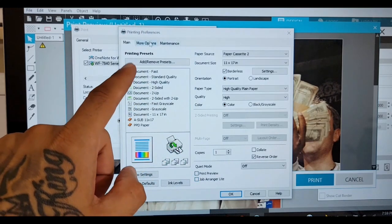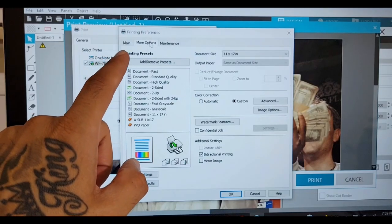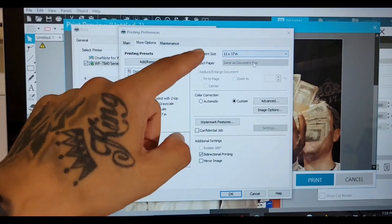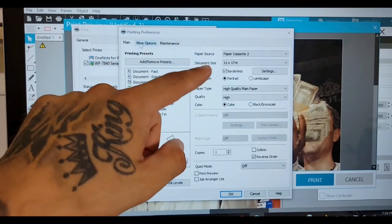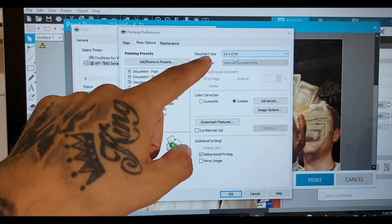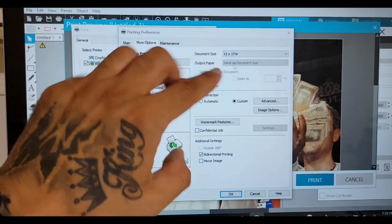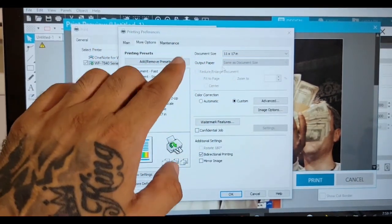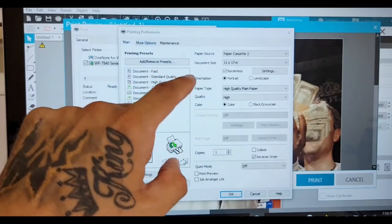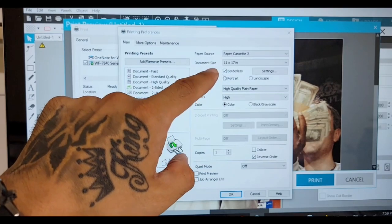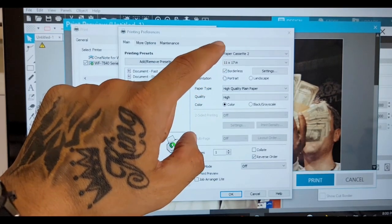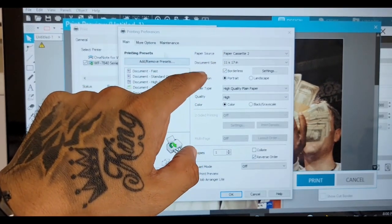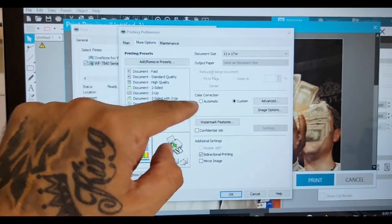Once you do that, click on this tab, More Options. Your document size should match up on the first tab. 11 by 17 here, you'll see 11 by 17 there. Output, this right here is grayed out, just want to be clear. Reason why it's grayed out is because you check borderless. That's what you want. You want nothing, you want the biggest picture you can get. It's grayed out.